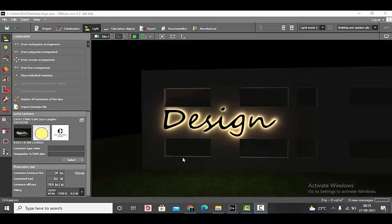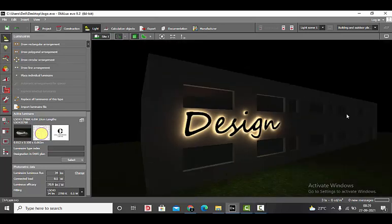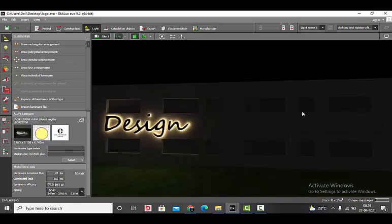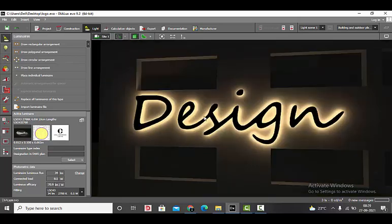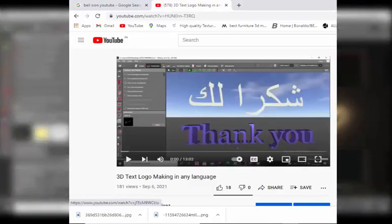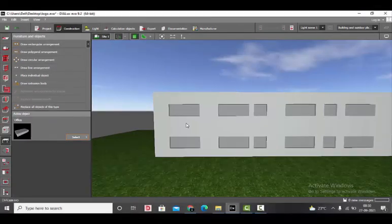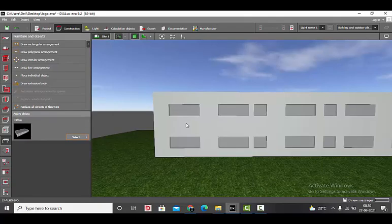Let's get started. Here is a sample file of the project. I have used a 3D model of the building which is available in the Dialux catalog. This is the logo which I'll be backlighting. If you want to learn how to make the logo, you can refer to my previous video on logo making. Without further ado, let's get started.